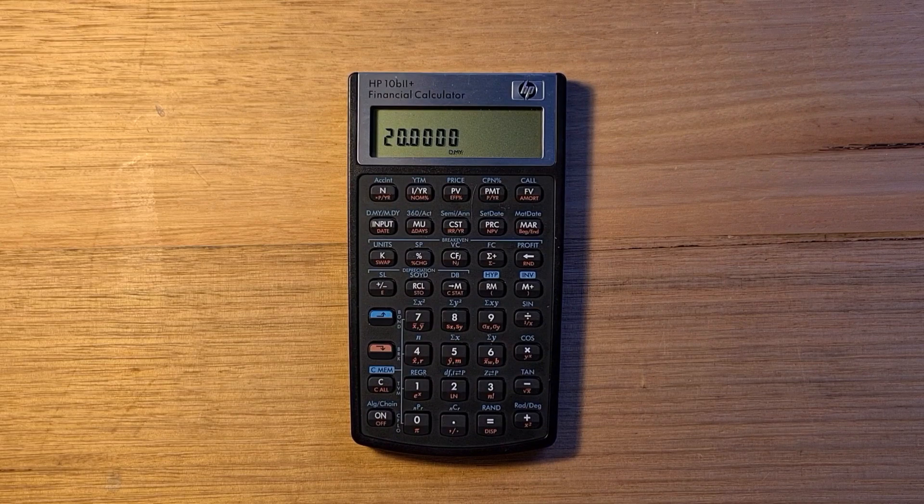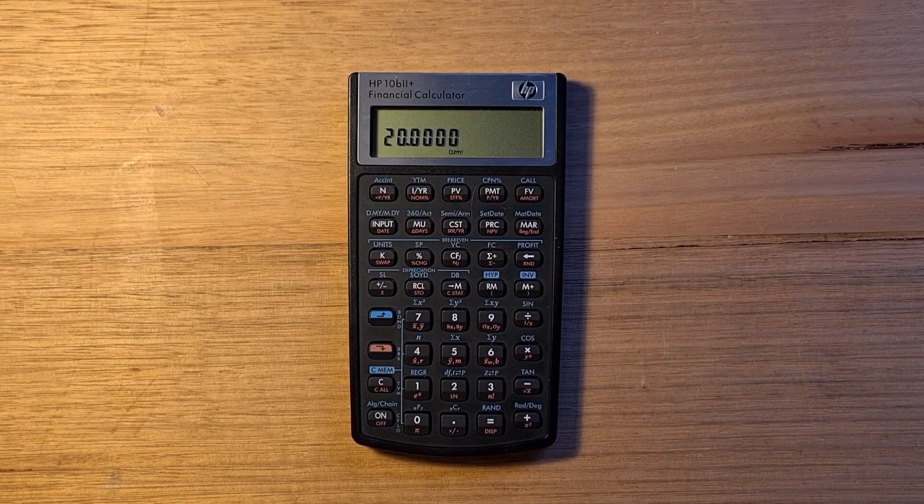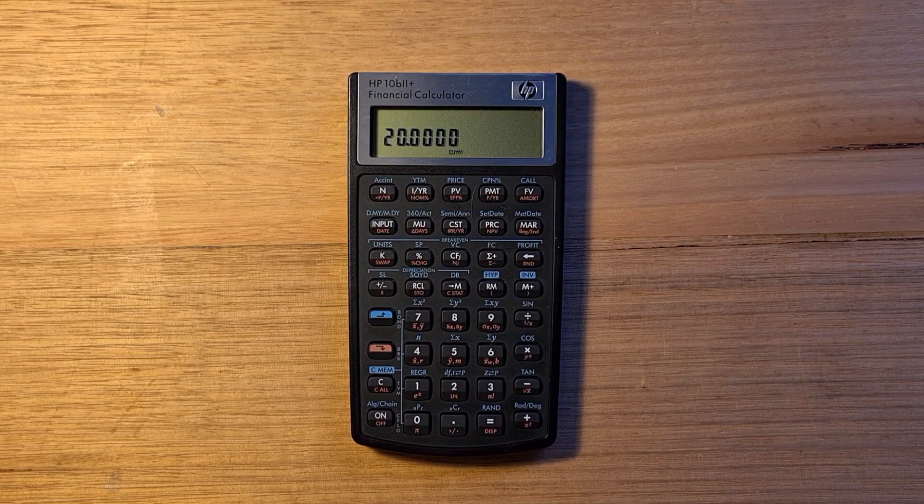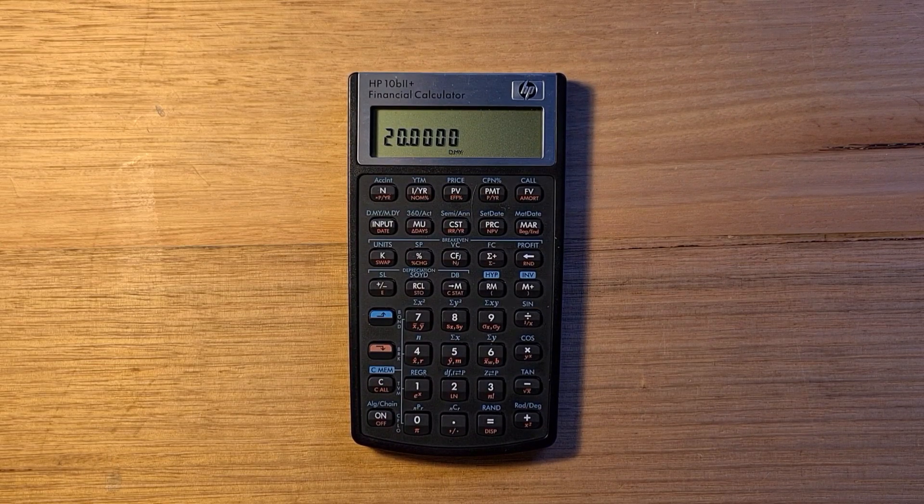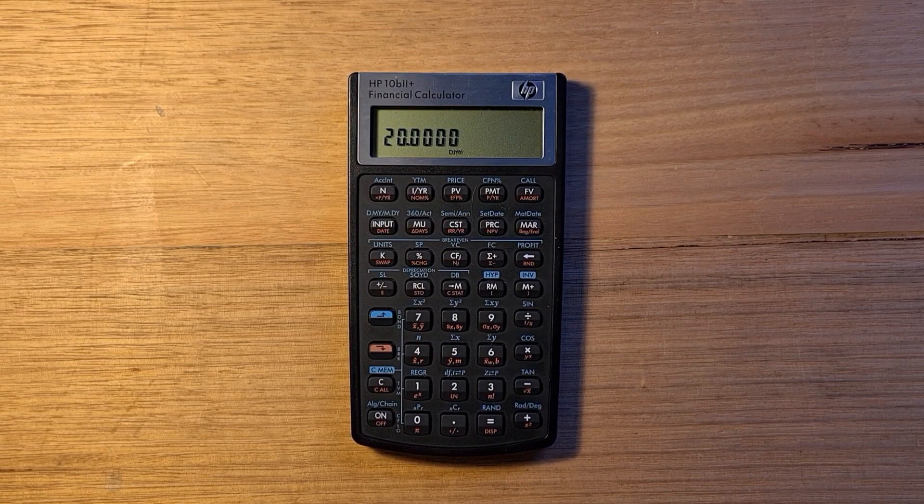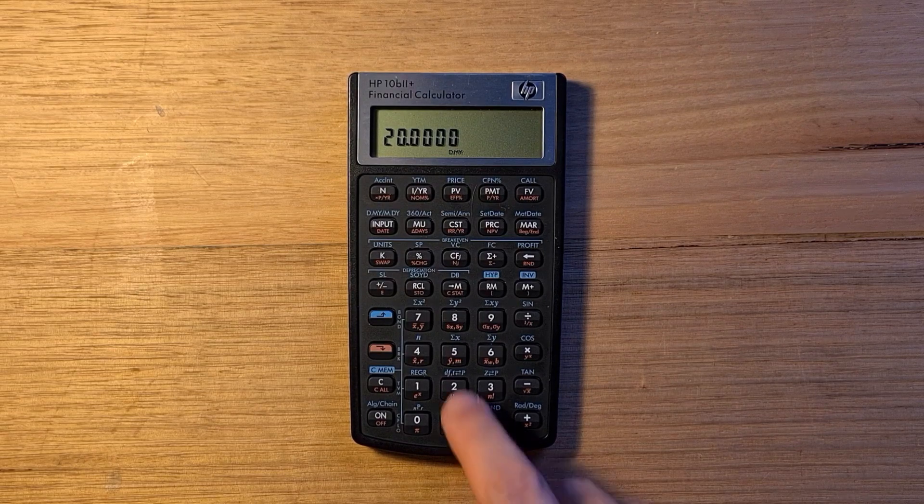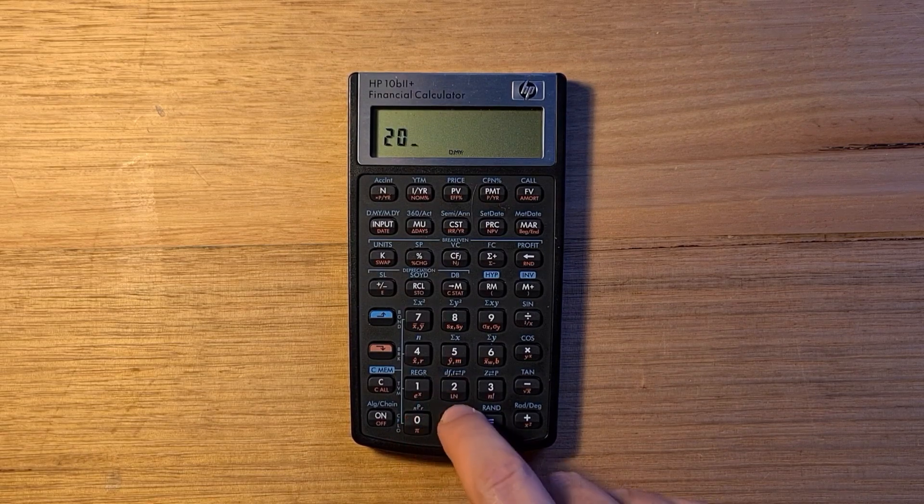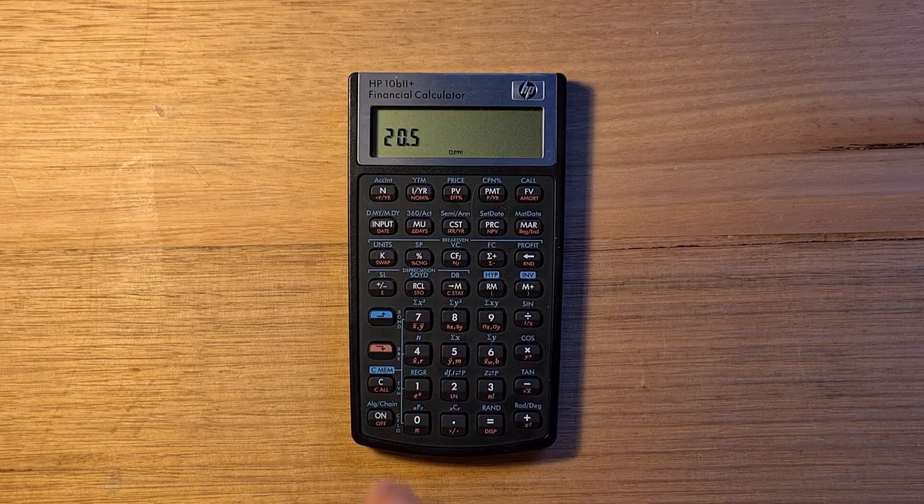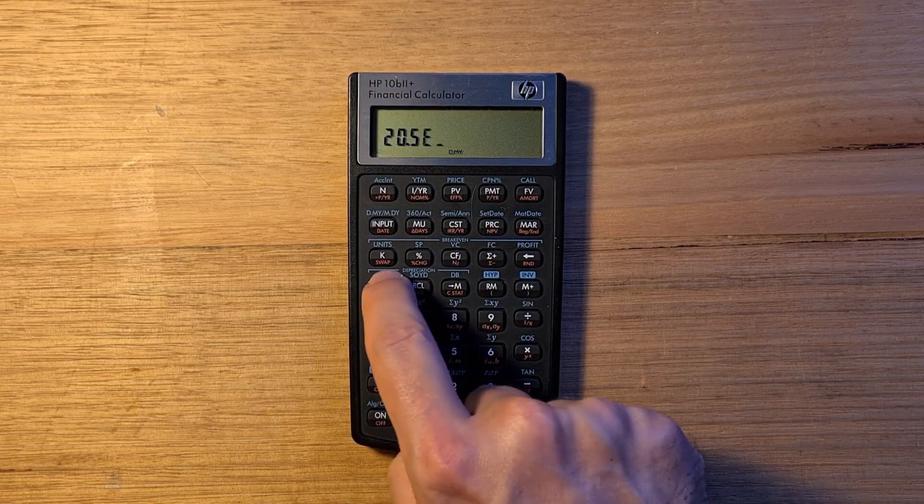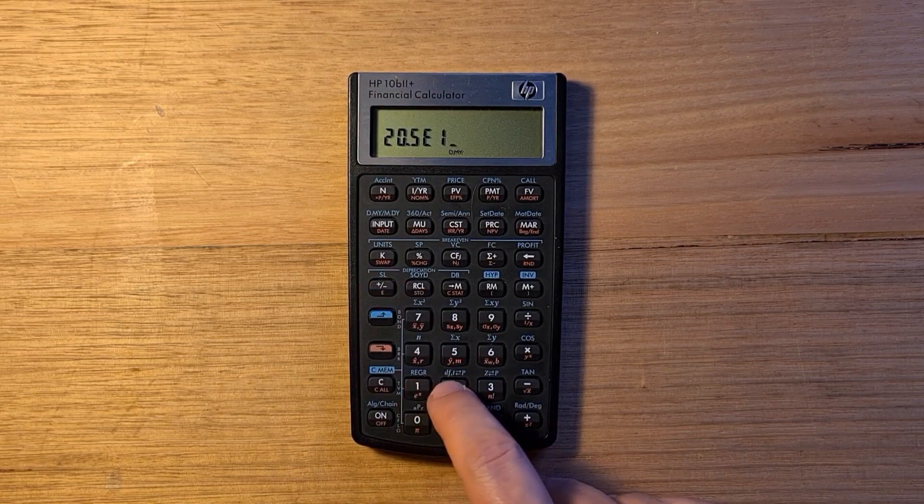The calculator also supports scientific notation. The GDP of the US is currently around 20 and a half trillion dollars. I can enter that by typing 20.5 and then red shift E and then 12.